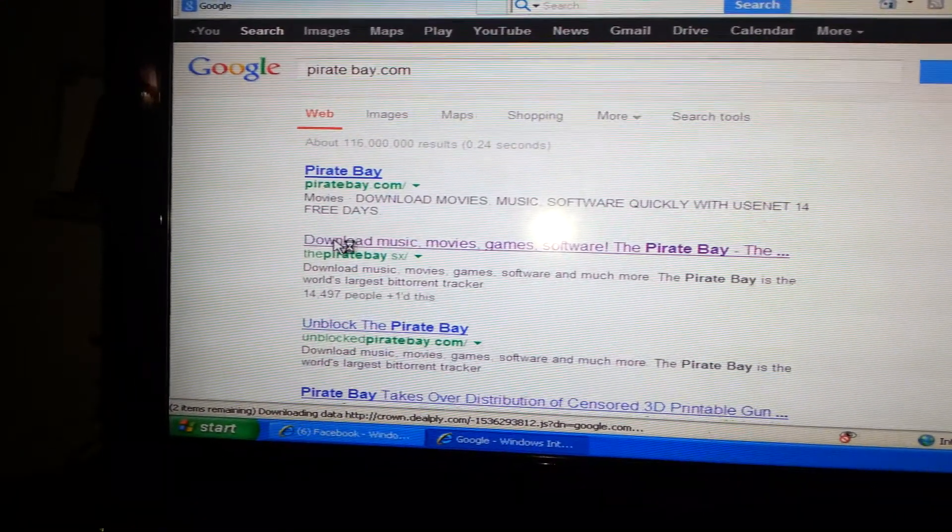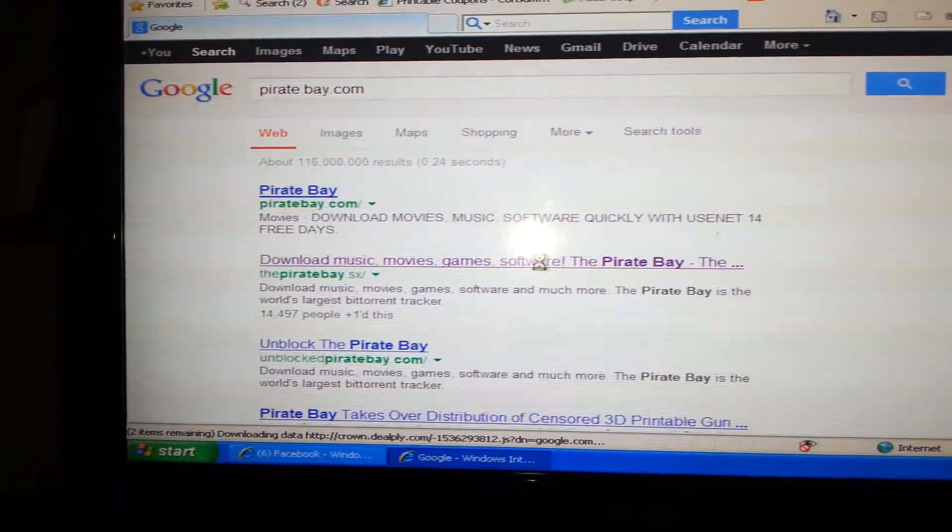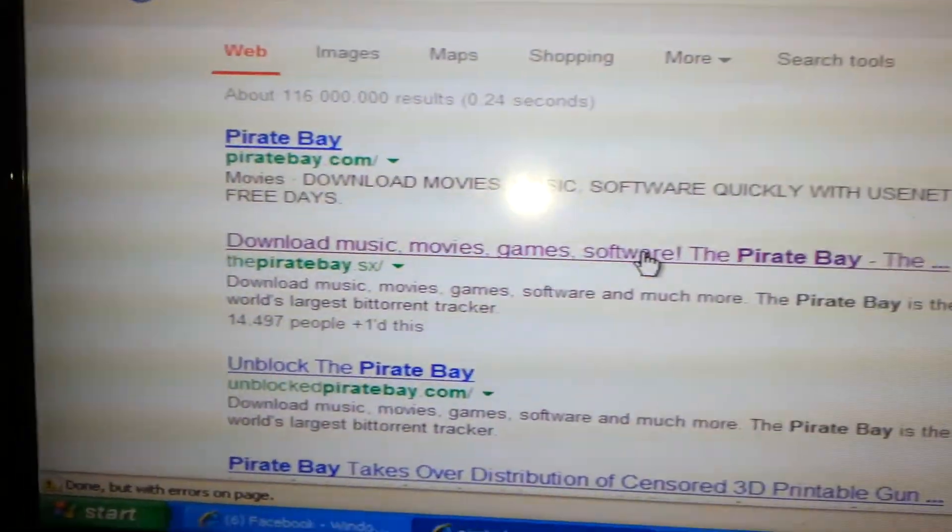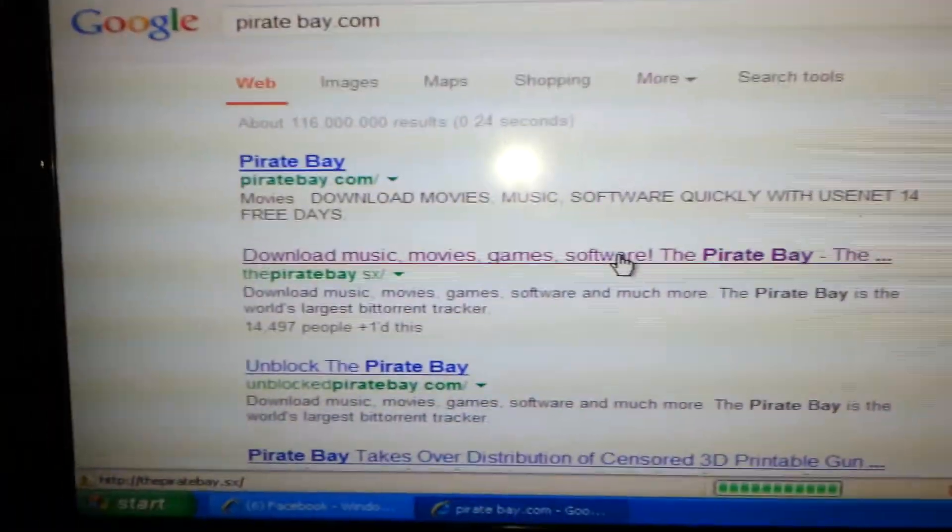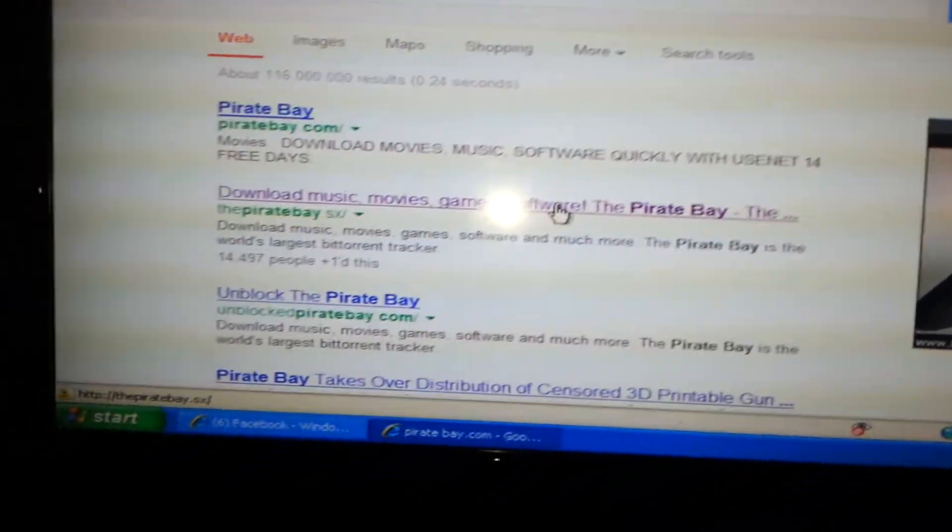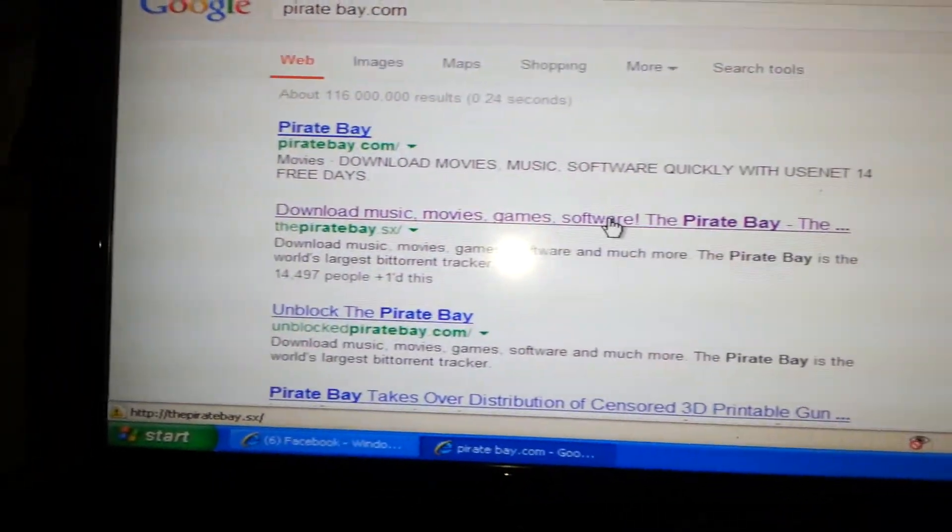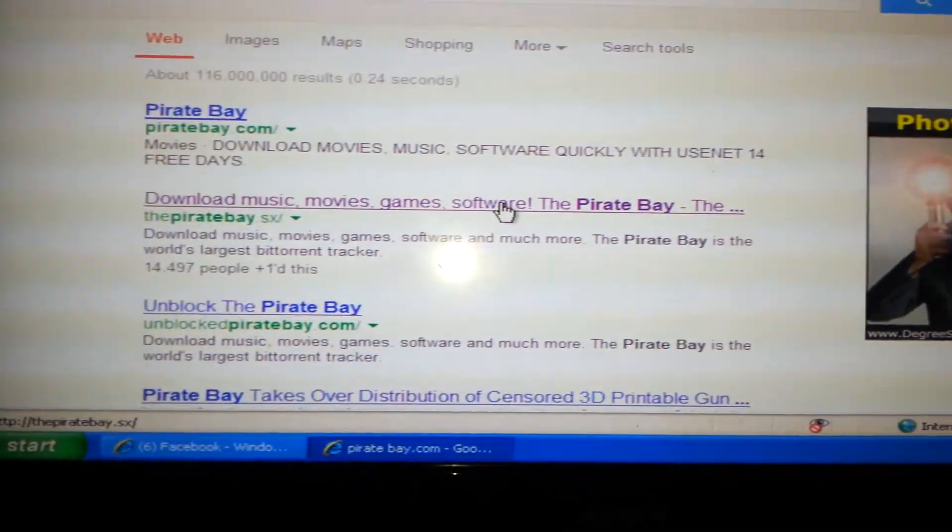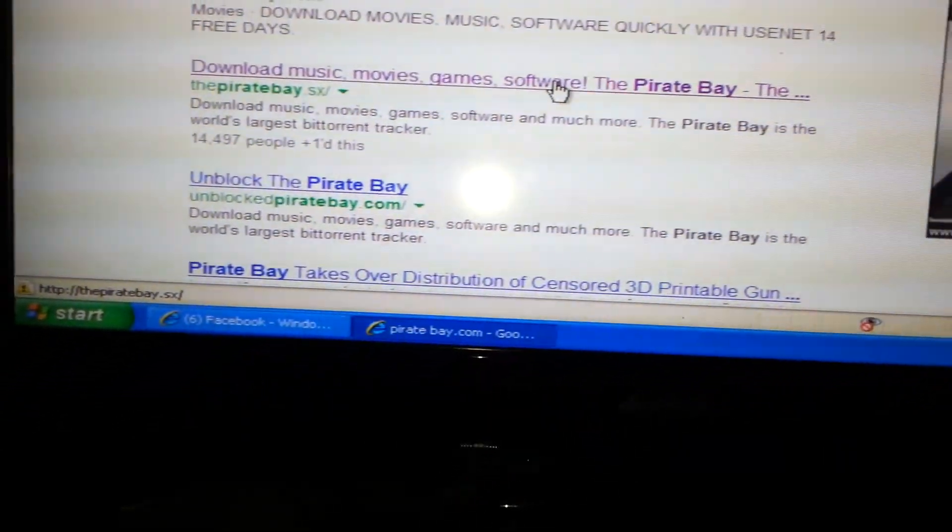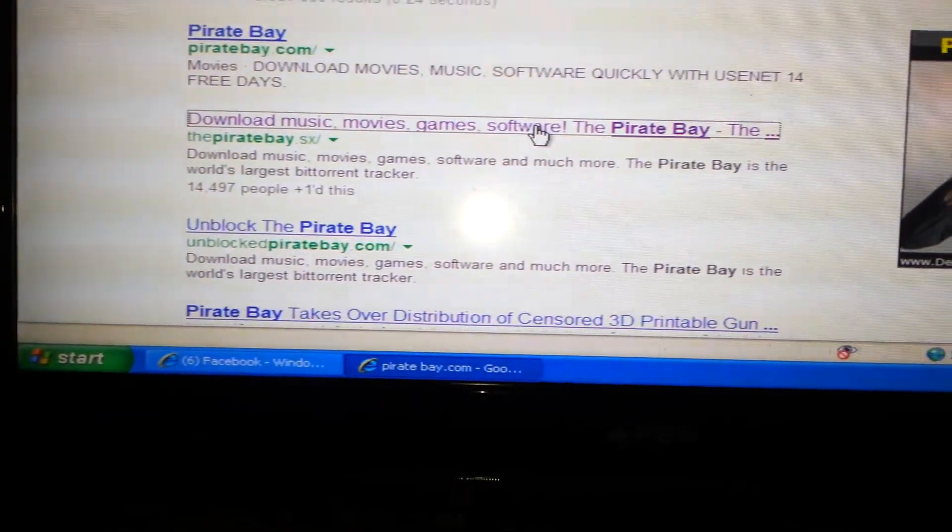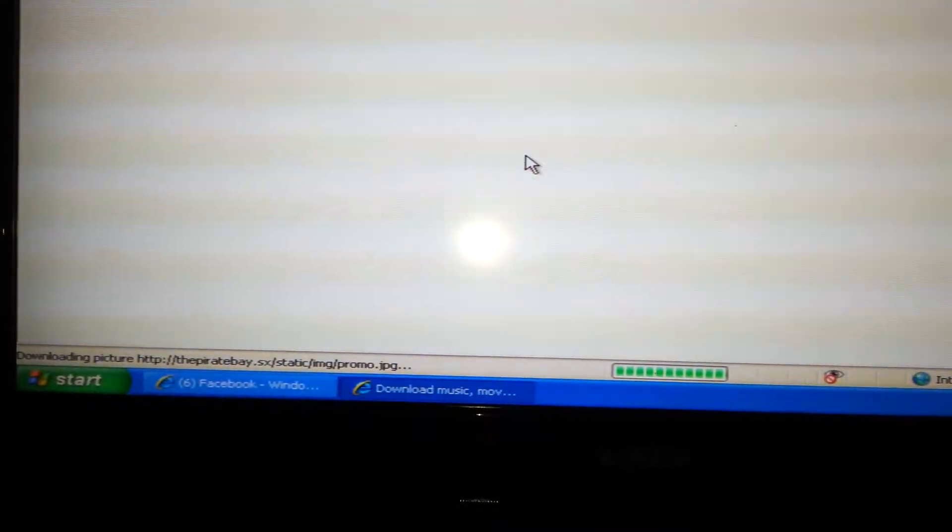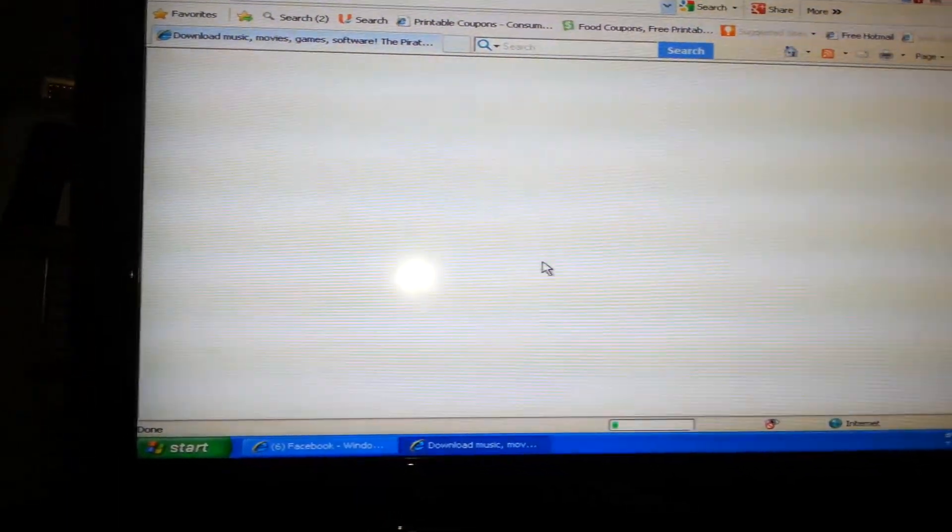So right here how it says download music, movies, games, software, the Pirate Bay. And once again it's Pirate Bay or Kick-Ass Torrent or Extra Torrent. And there's other ones too, these are just the three that I use. Sorry about the wait. Okay, here's Pirate Bay.